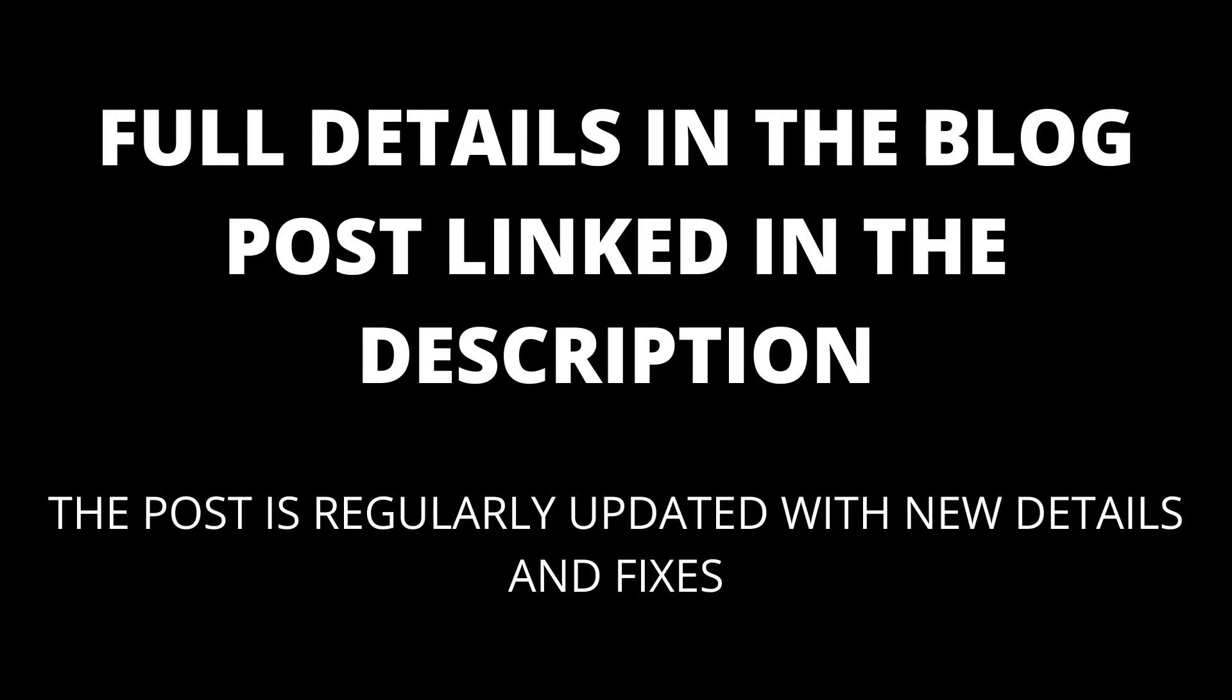Try taking a look at the comments. I will add any new details that are found to the blog post linked in the description.